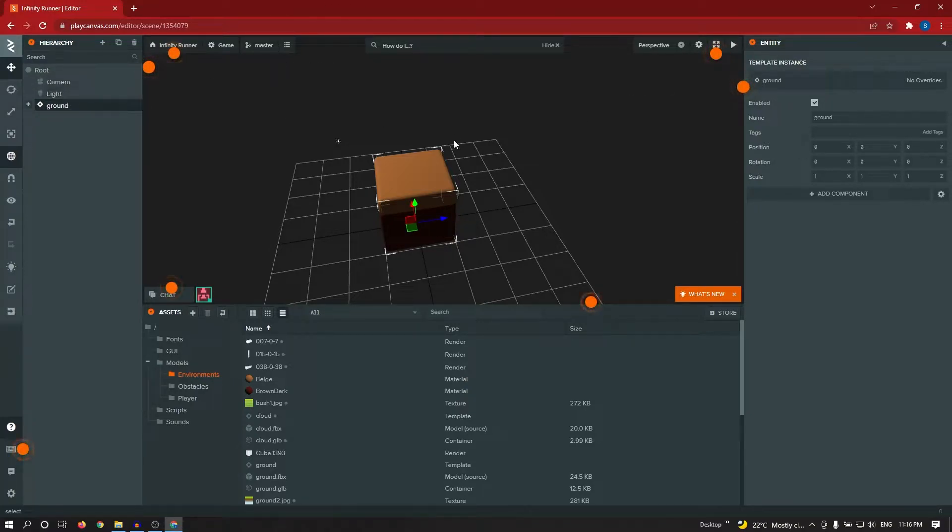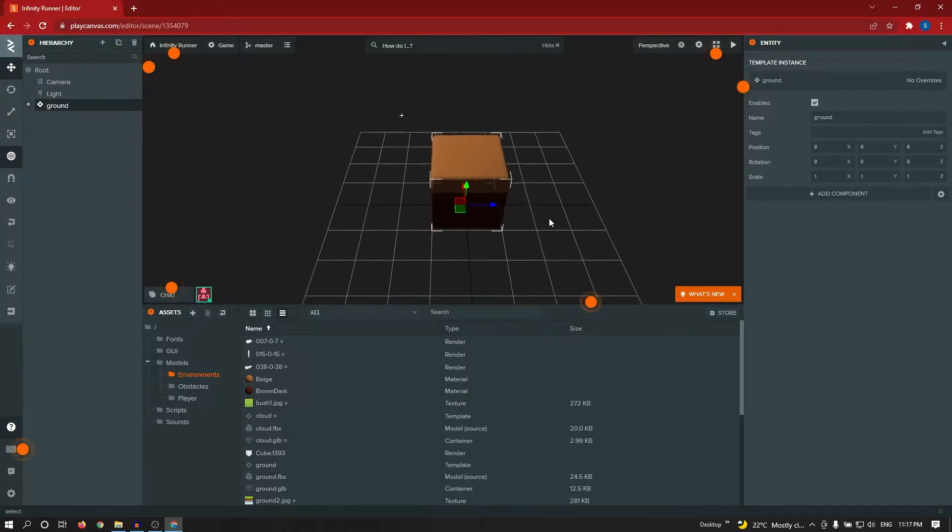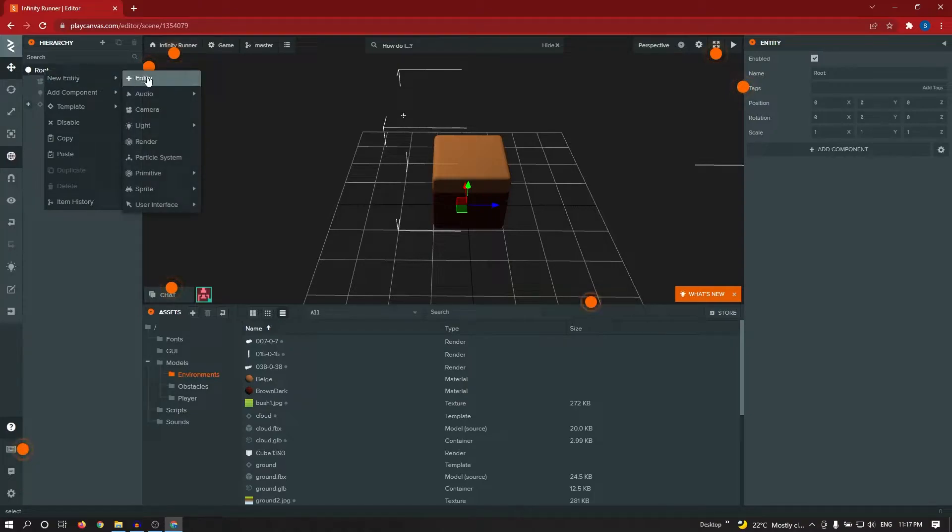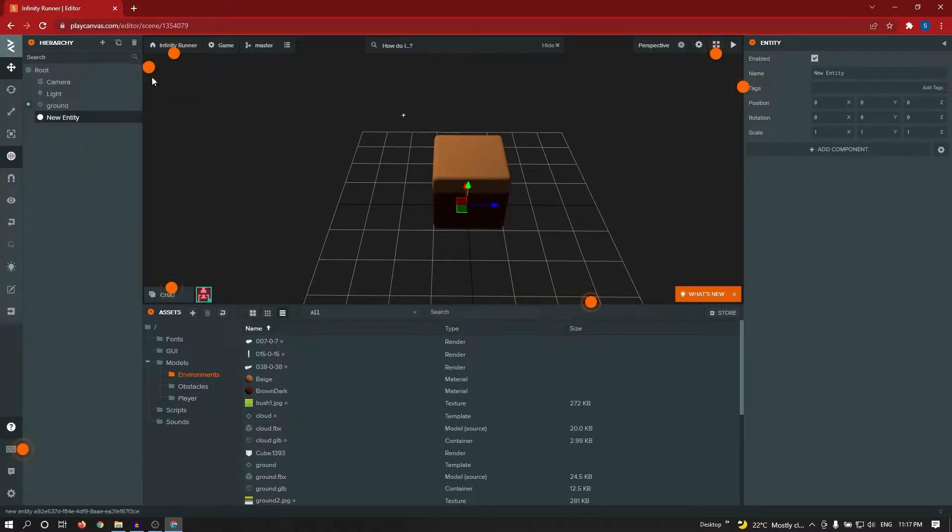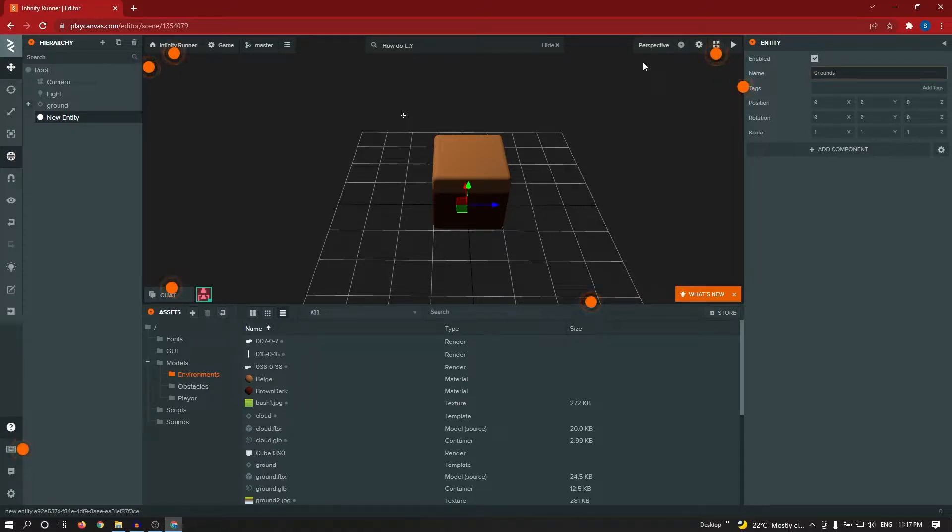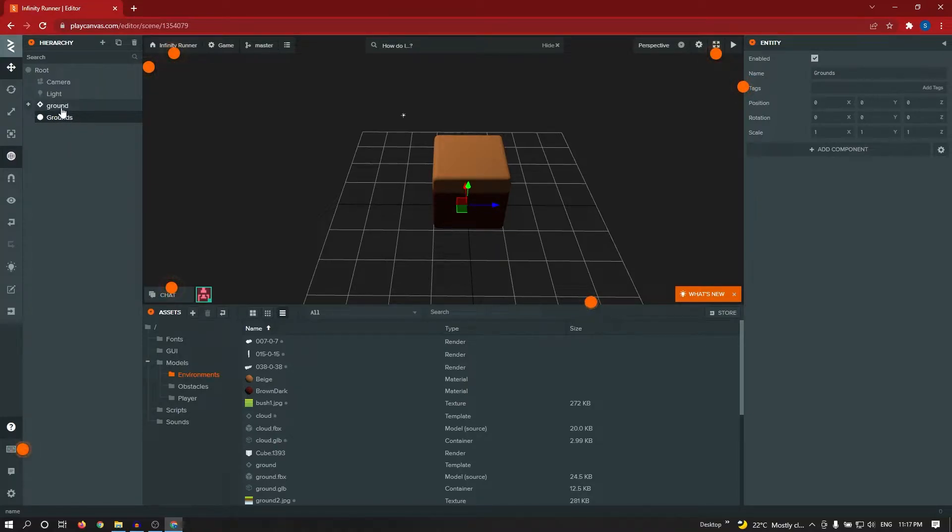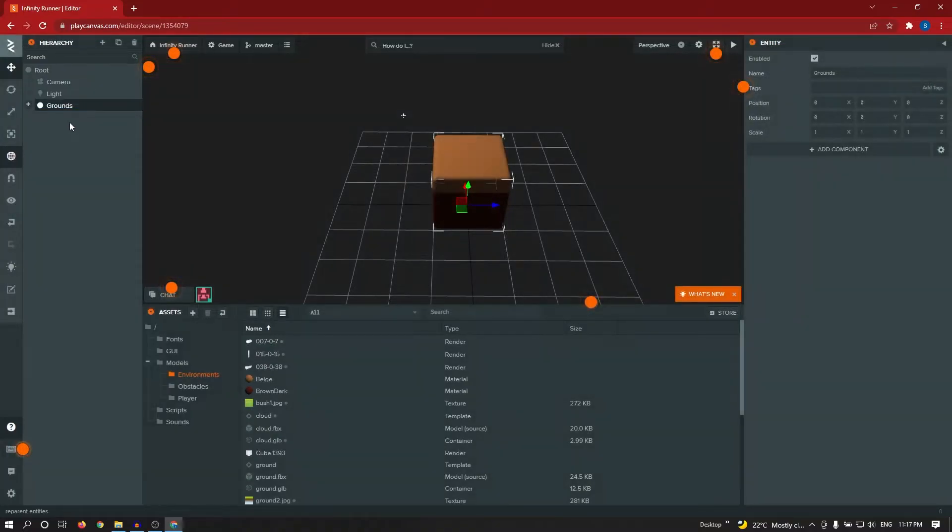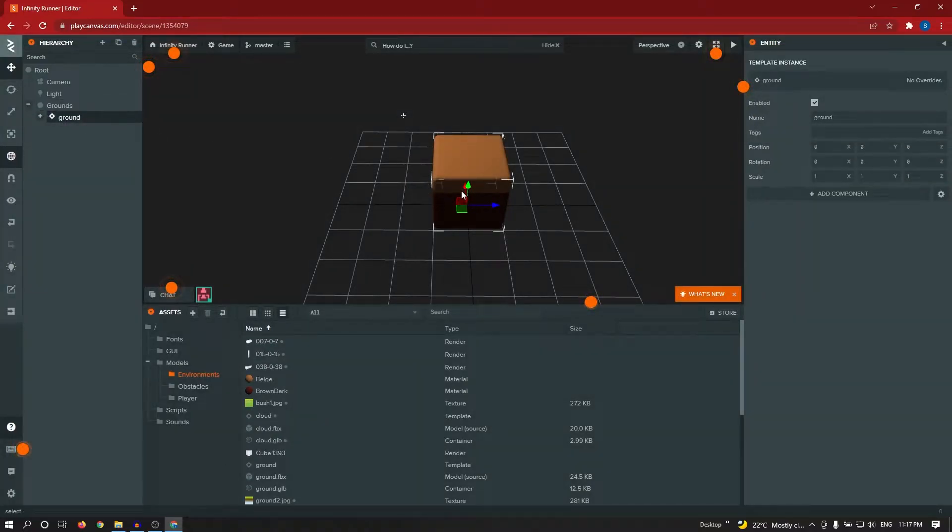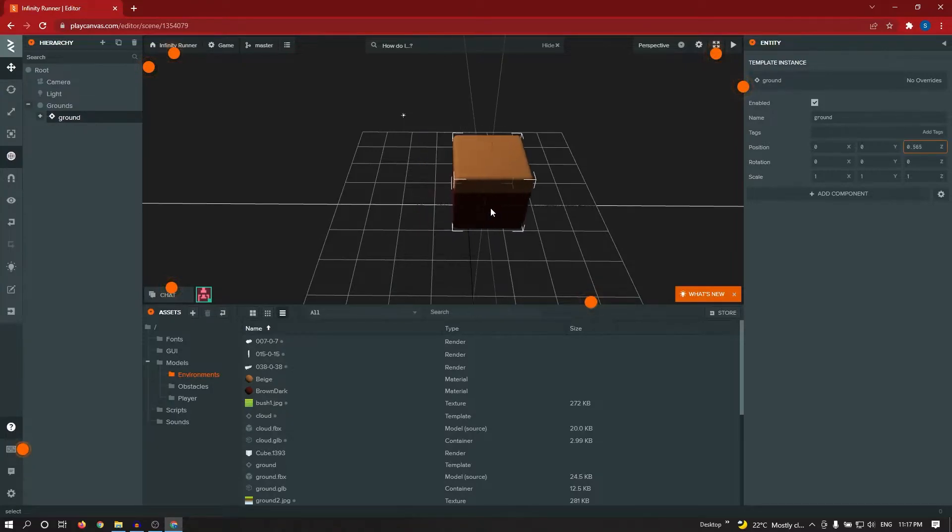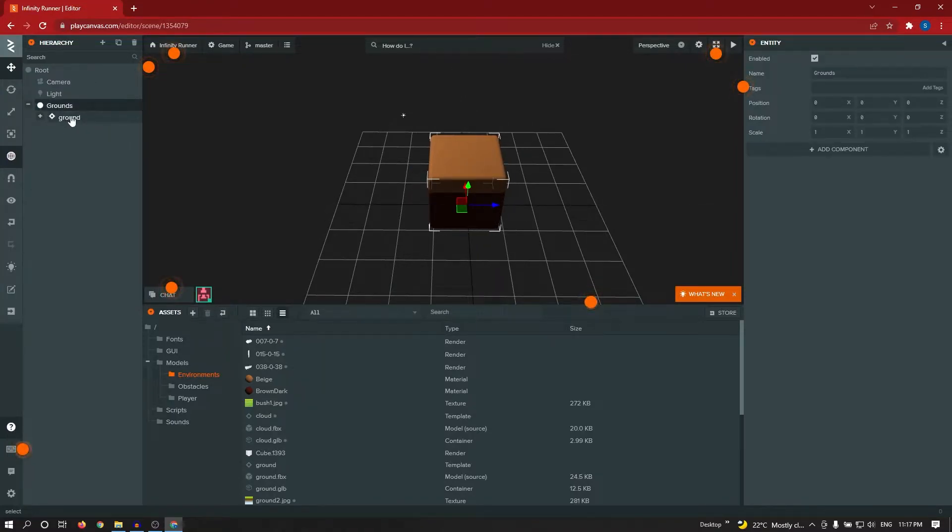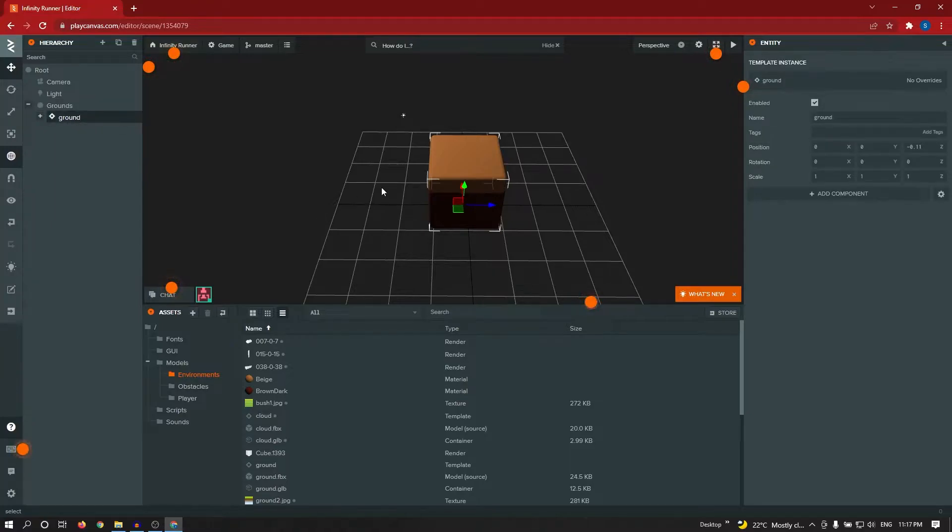I added ground. I'm creating one empty entity, I'm renaming this entity to grounds. All grounds I'm making child of this ground parent. I just drag and drop it, so this template or this entity becomes child of grounds parent. Entity position setting 0, 0, 0.